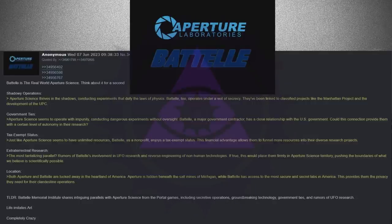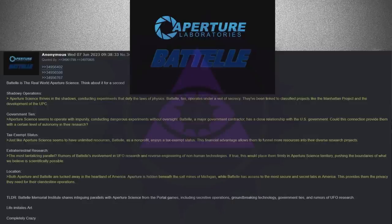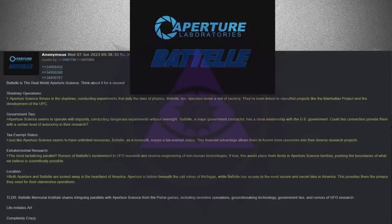Location. Both Aperture and Battelle are tucked away in the heartland of America. Aperture is hidden beneath the salt mines of Michigan, while Battelle has access to the most secure and secret labs in America.